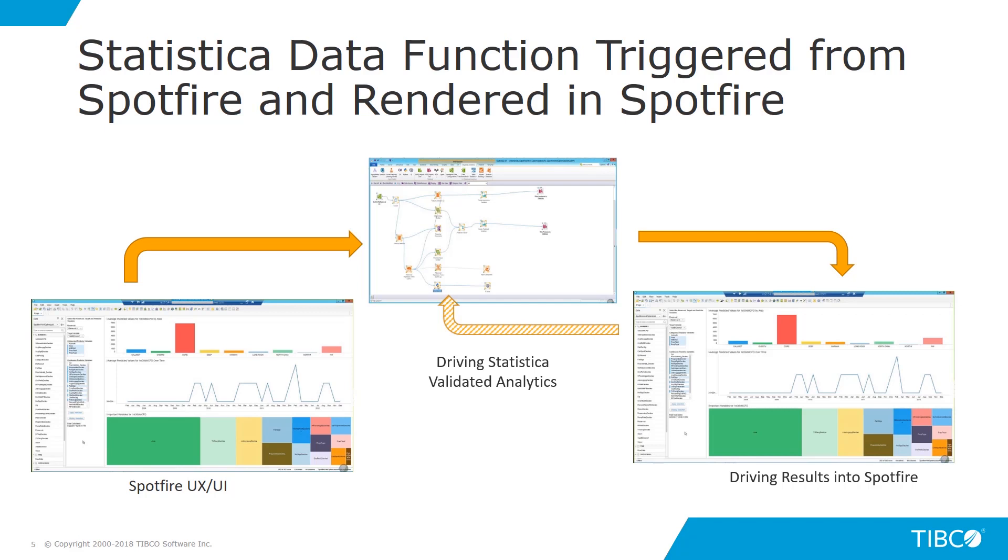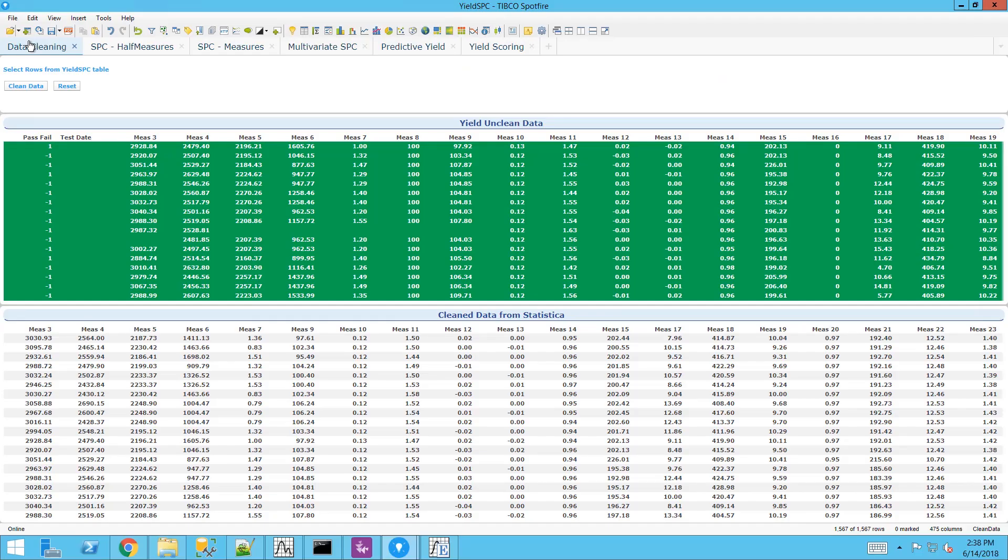Today I'll be demonstrating the TIBCO Statistica data function, enabling you to interact with your visuals in the Spotfire user interface, trigger Statistica validated analytics, and render the results directly into the Spotfire dashboard.